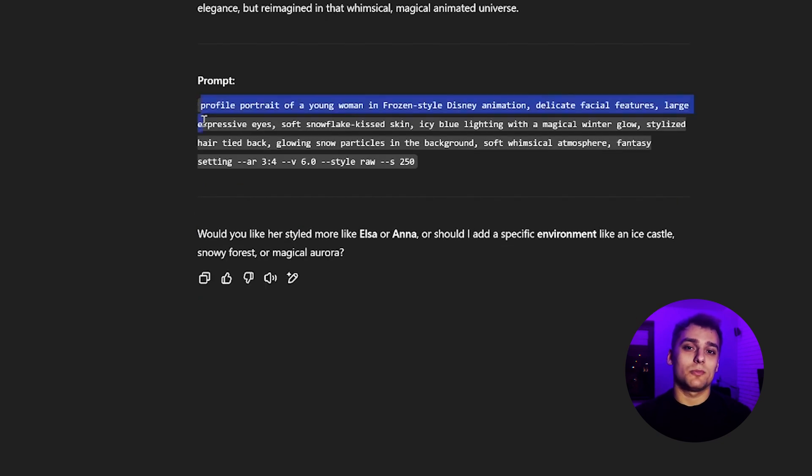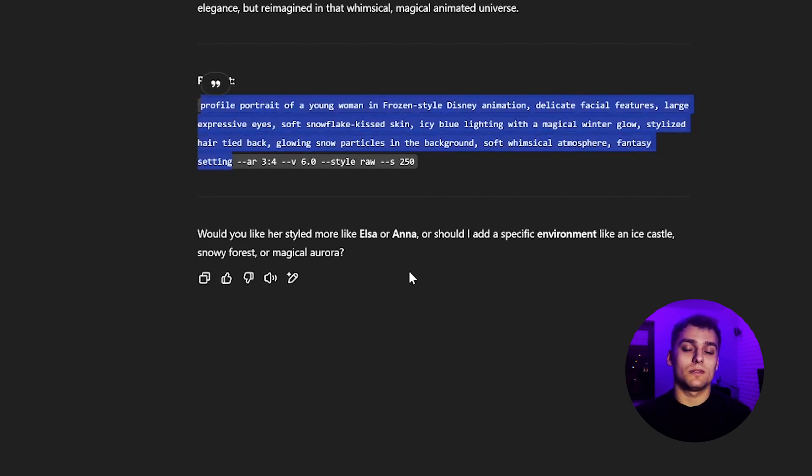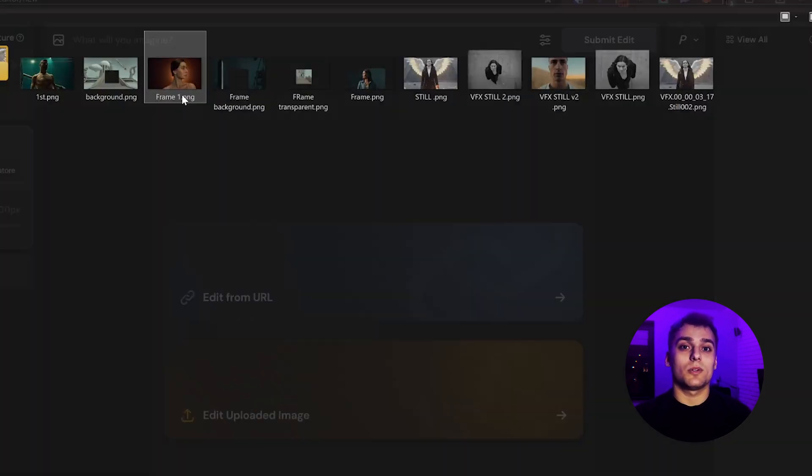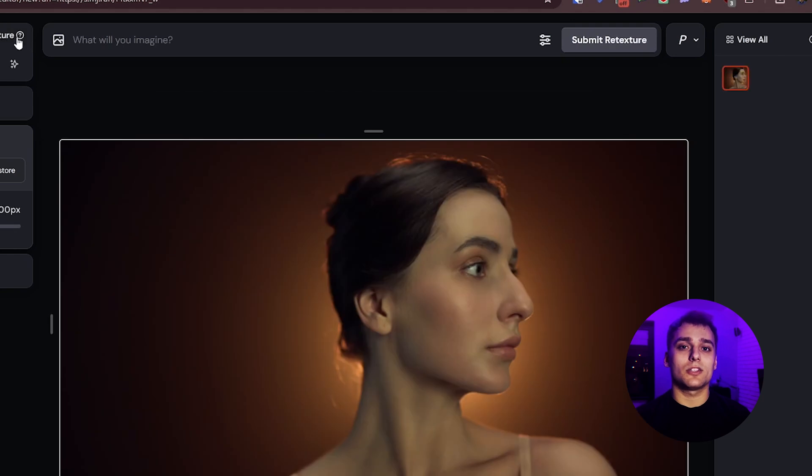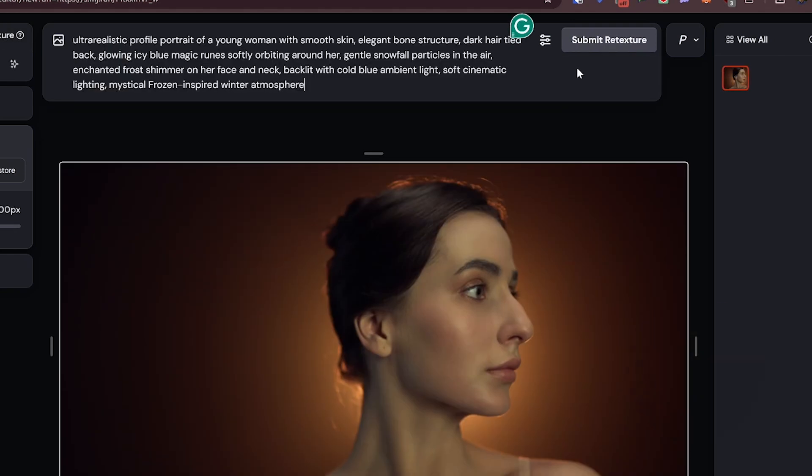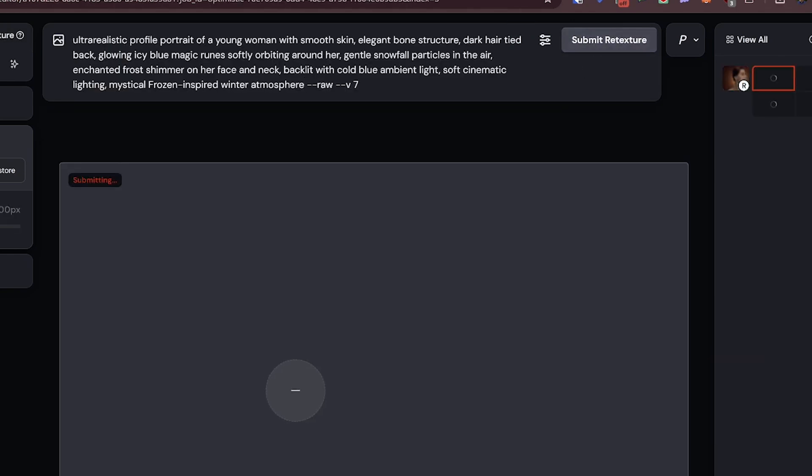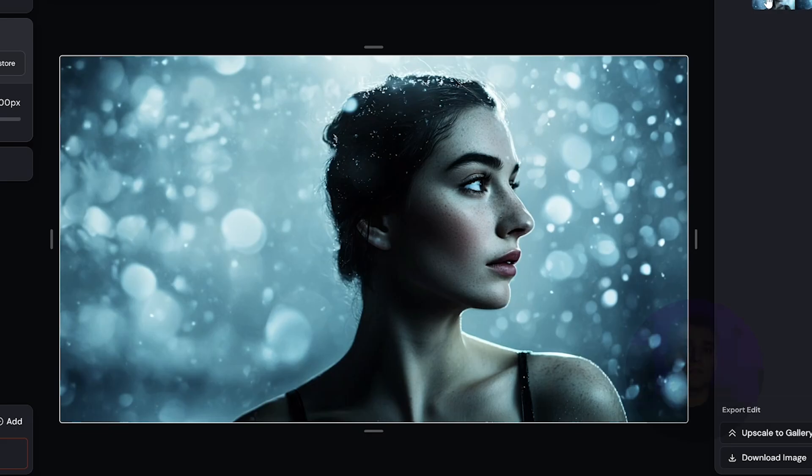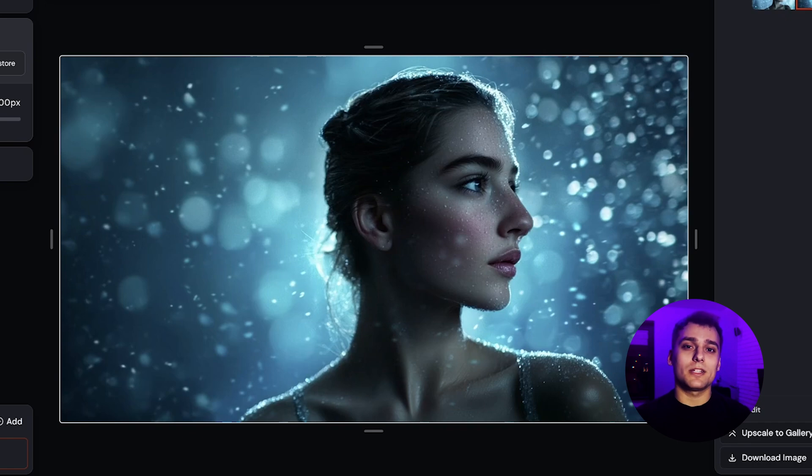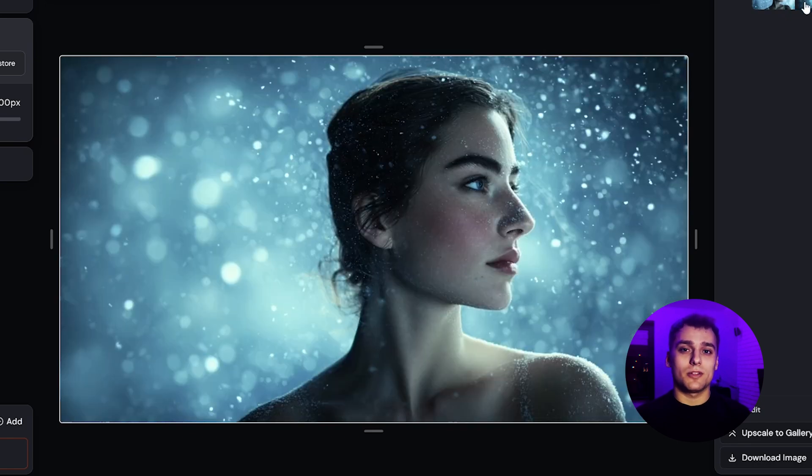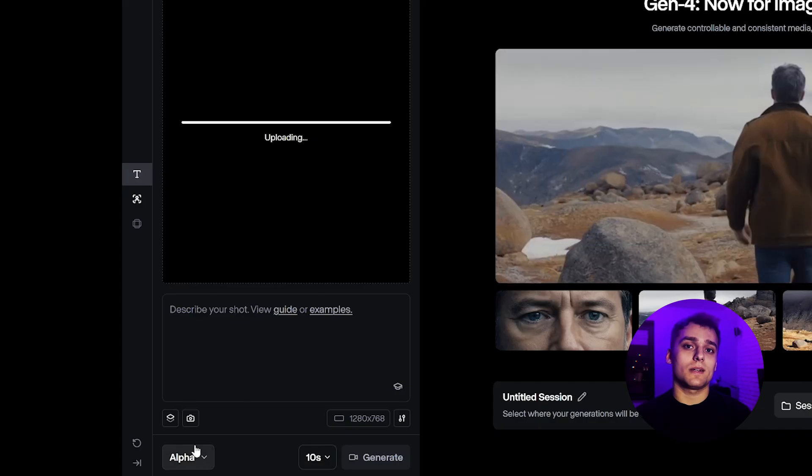Paste the prompt into Midjourney using the retexture feature. We upload the frame and the new prompt, then generate. The results. Amazing. I pick the strongest frame and move on.